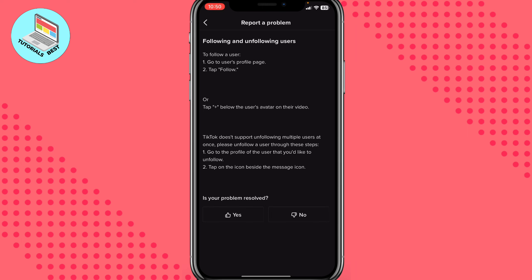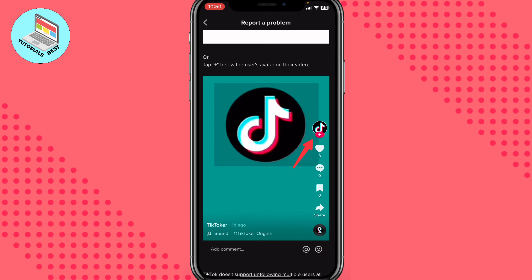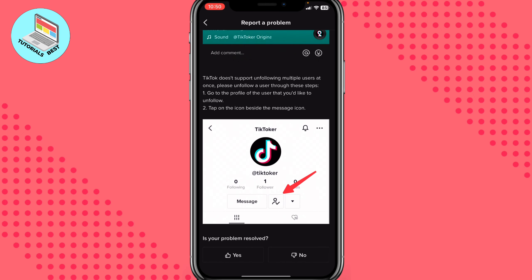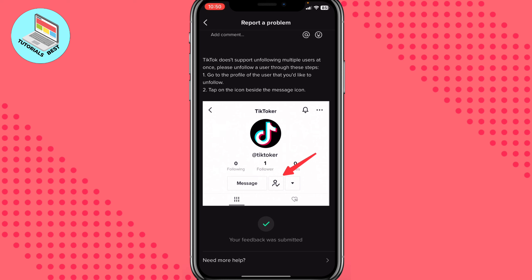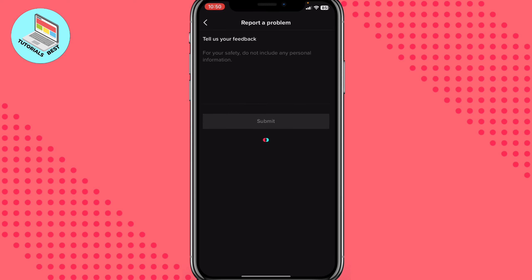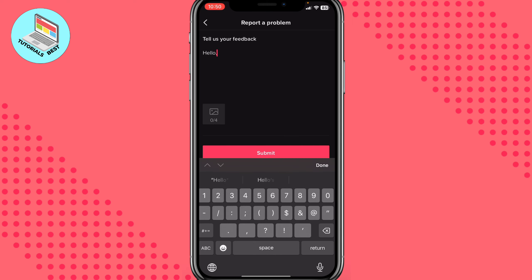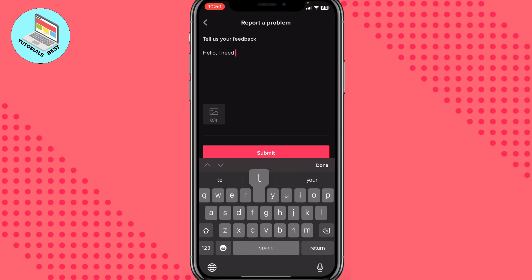After that we'll go to this page, and we need to scroll down to find the 'No' option and click on it. Then scroll down once more to find 'Need More Help' and click on that option. Here we need to write something like: 'Hello, I need to unfollow all at once, help me please.'